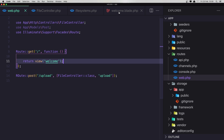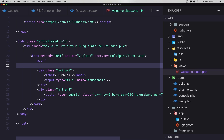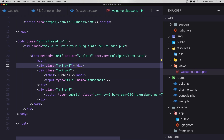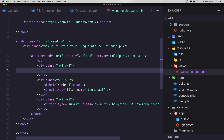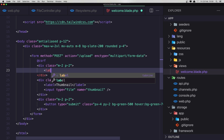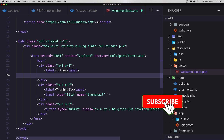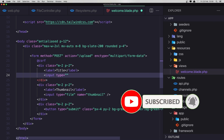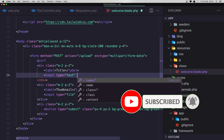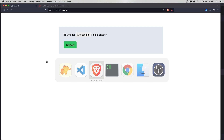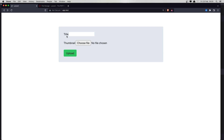Now in the welcome view I'm going to add the input for title — another div with class margin-2 and padding-2, and here add the label for title and an input with type text and the name is going to be title. Save this, go to the browser and refresh, and here is the title field.